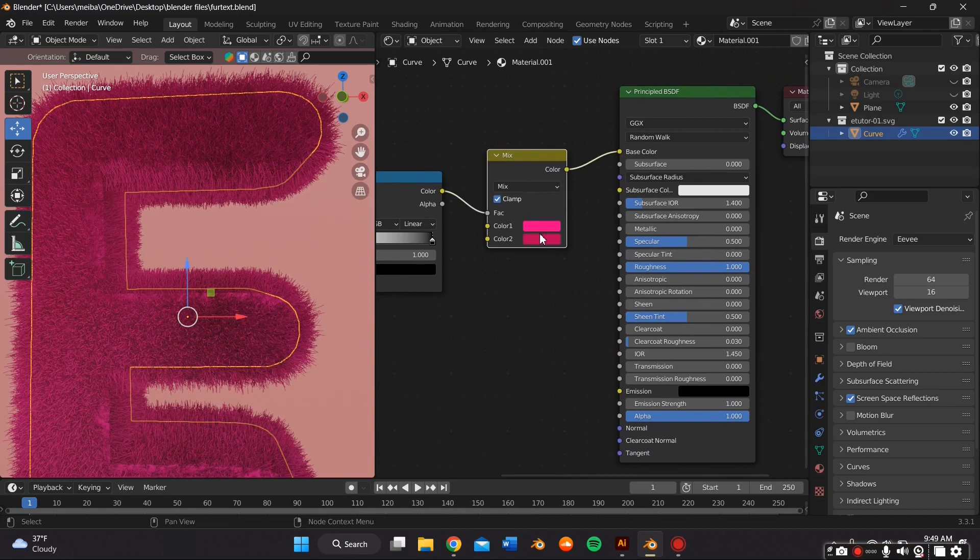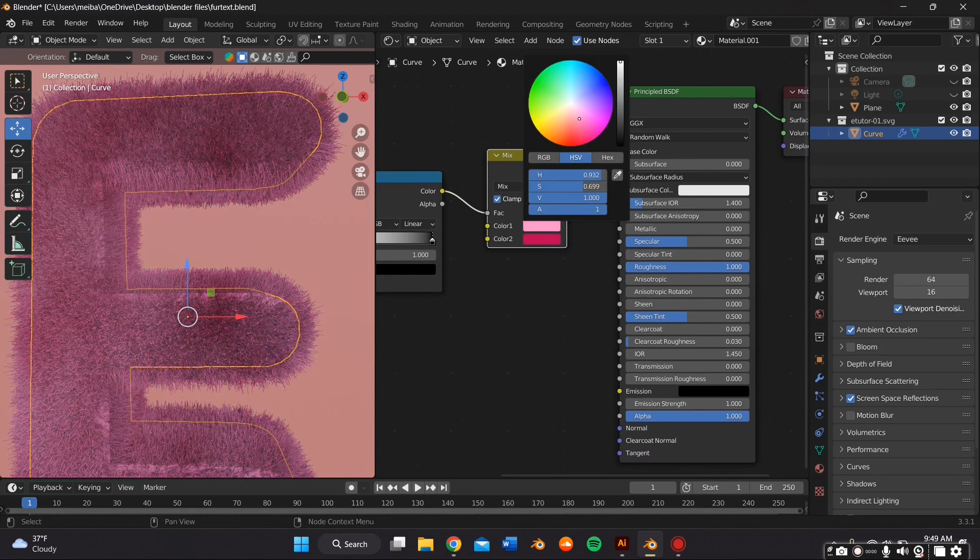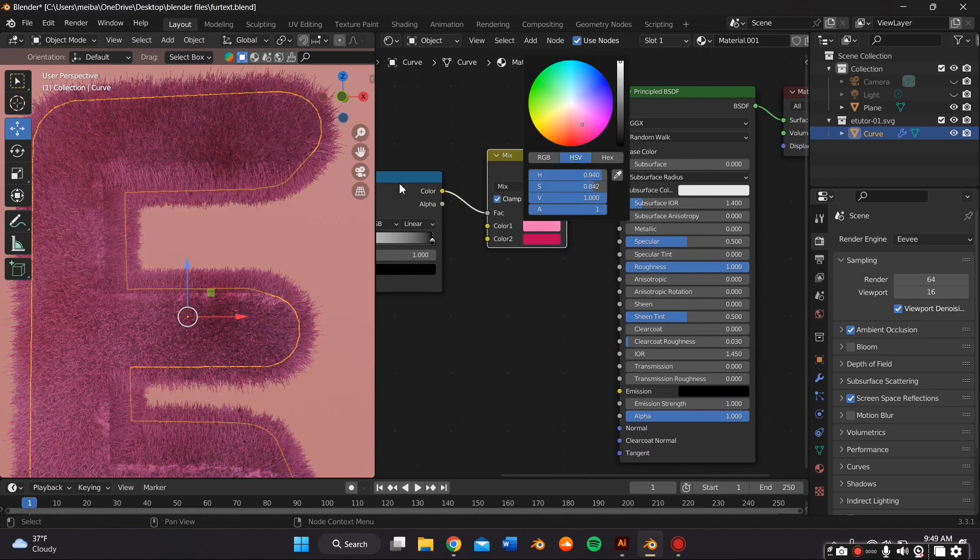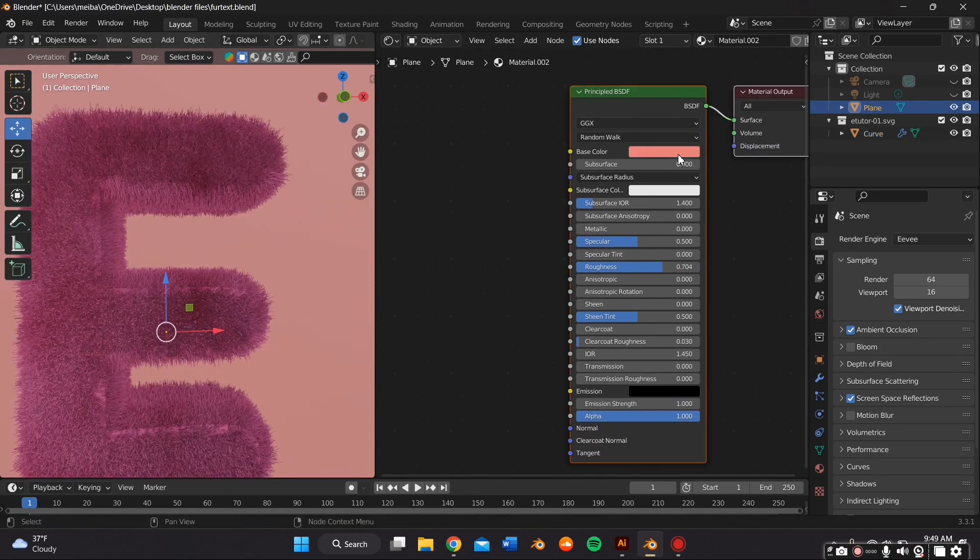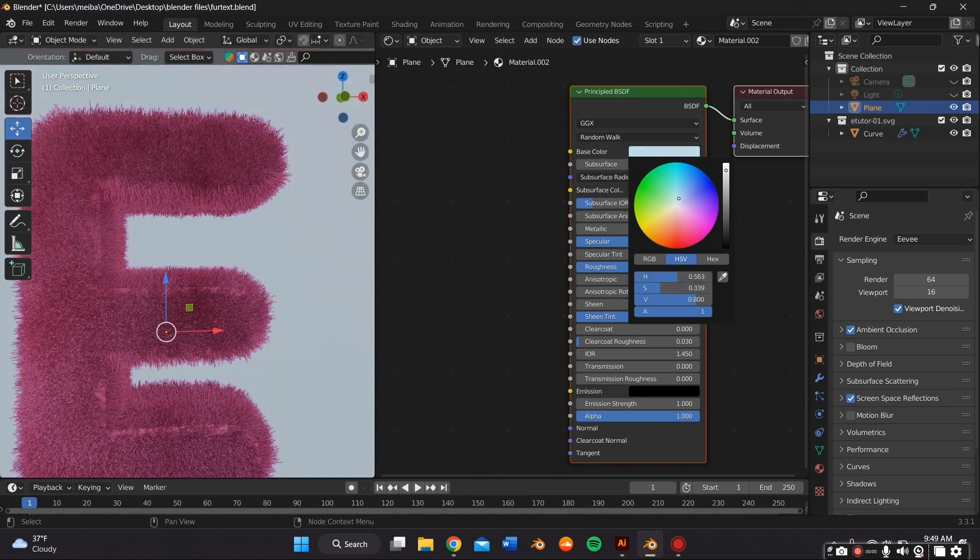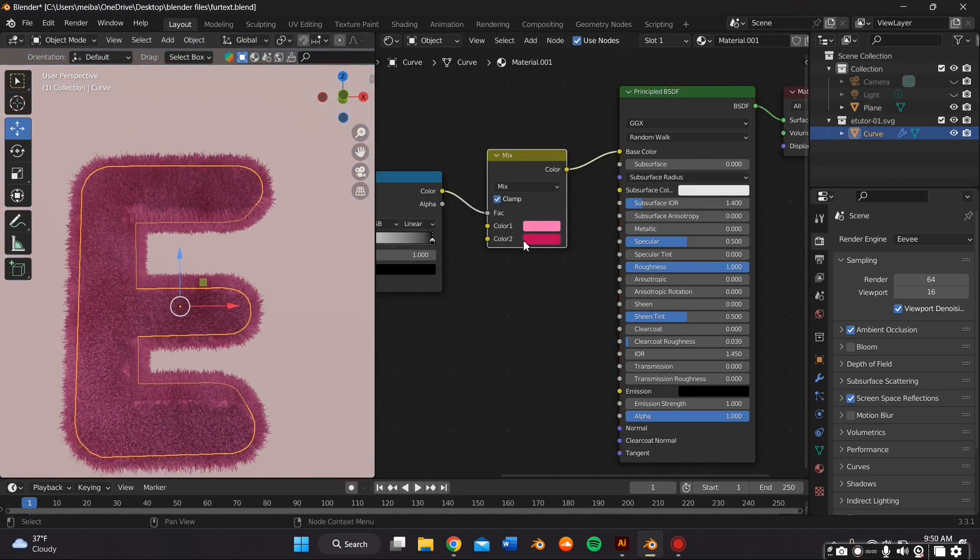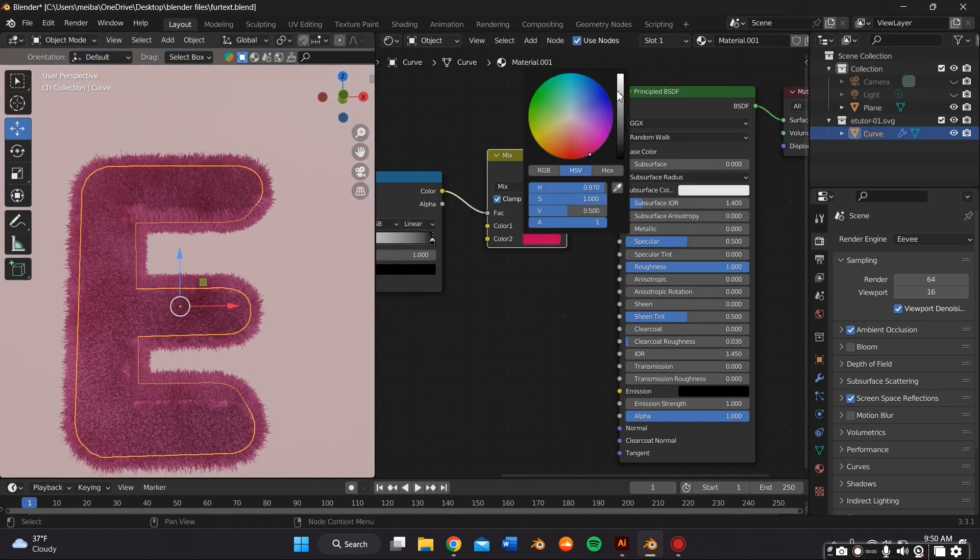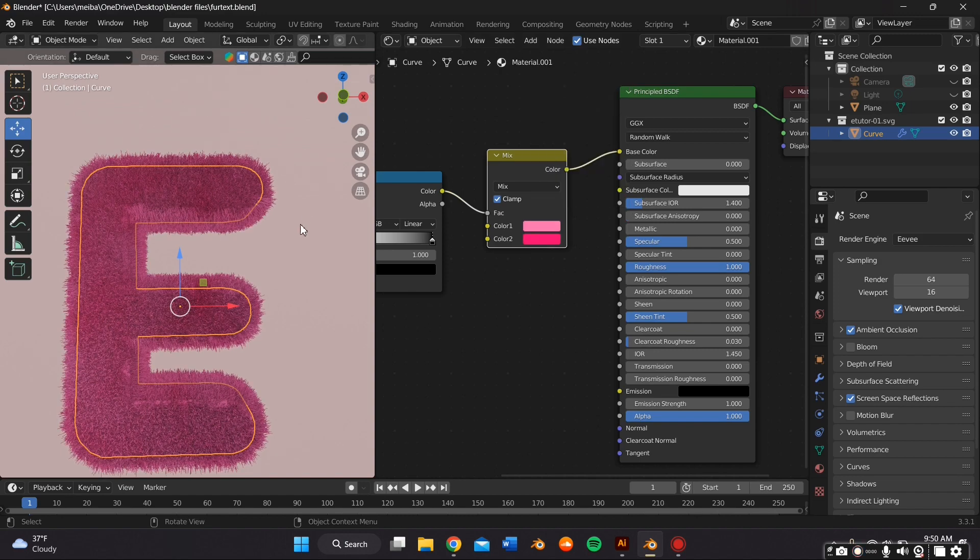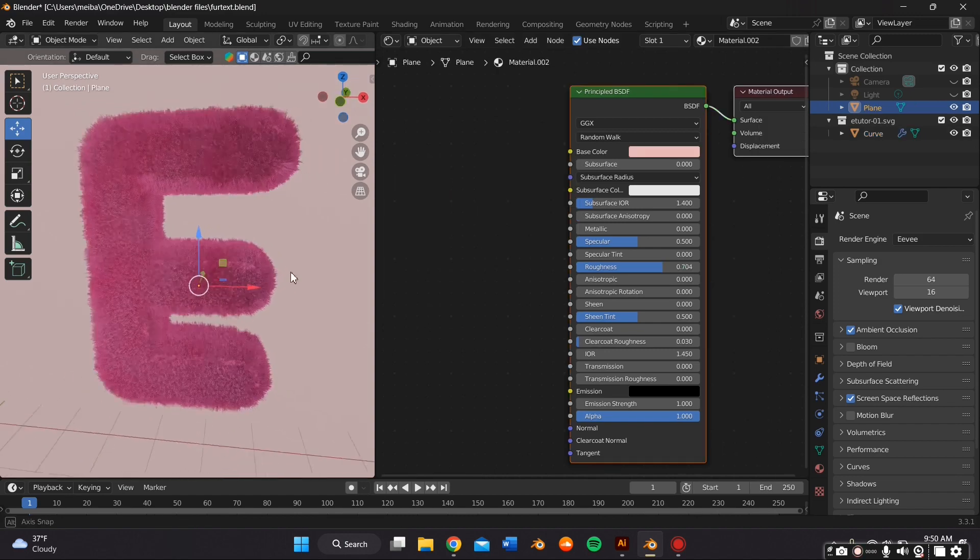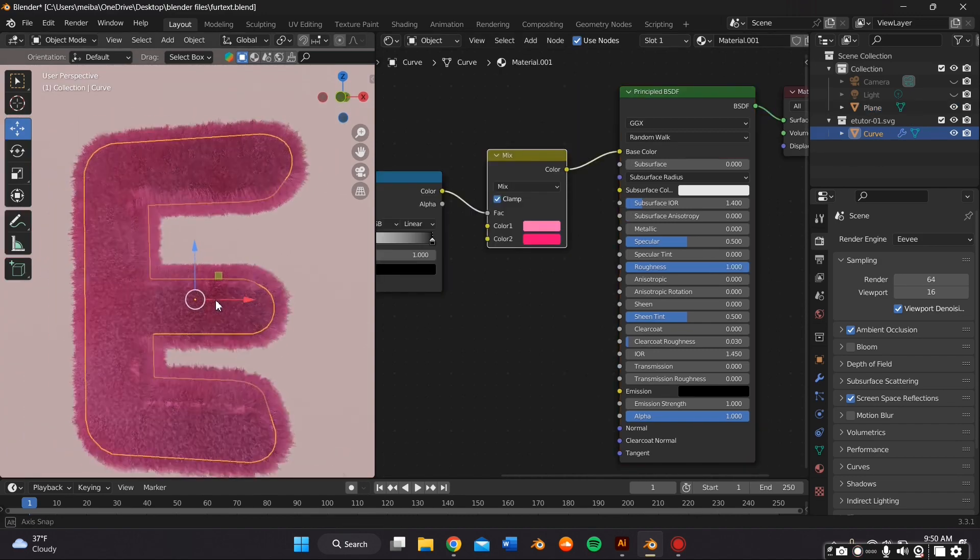I went back to adjusting the color. As you can see, I changed it to a pinkish color that I really liked. And I also added a material to the plane that I added earlier so I can change the background color to a pinkish color as well.